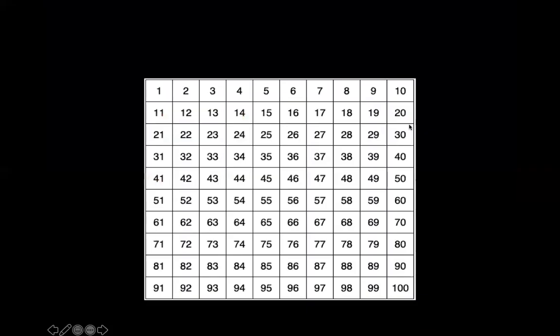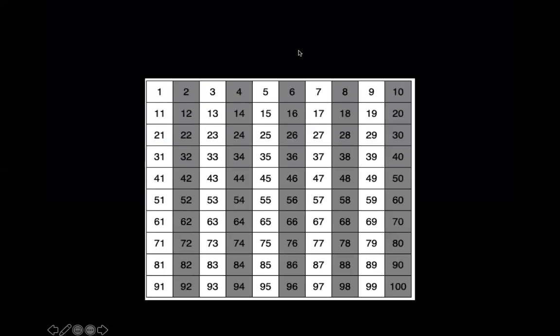So if I look at our hundreds chart here I'm going to cross out all of my even numbers. Remember even numbers are numbers that can be split equally between two people, so I'm going to cross out anything ending in a two, a four, a six, an eight, or a zero. Let's cross those out. There we go. Did we cross out your number?